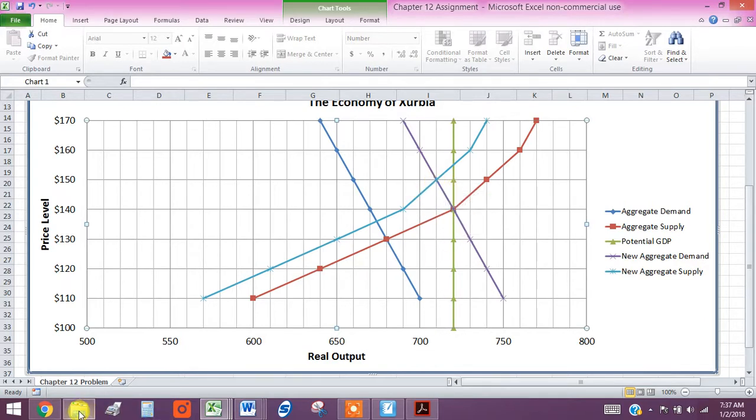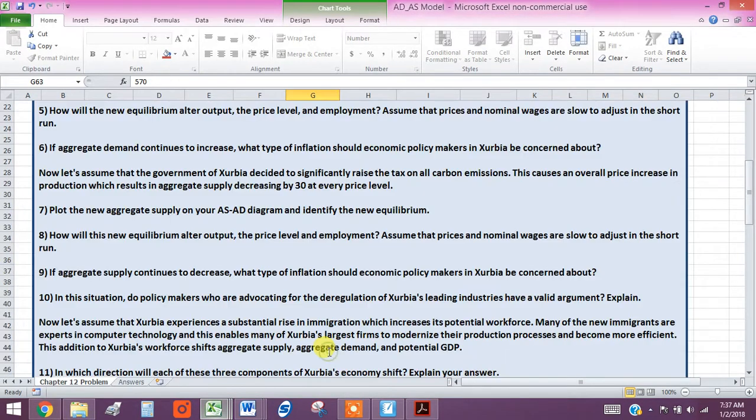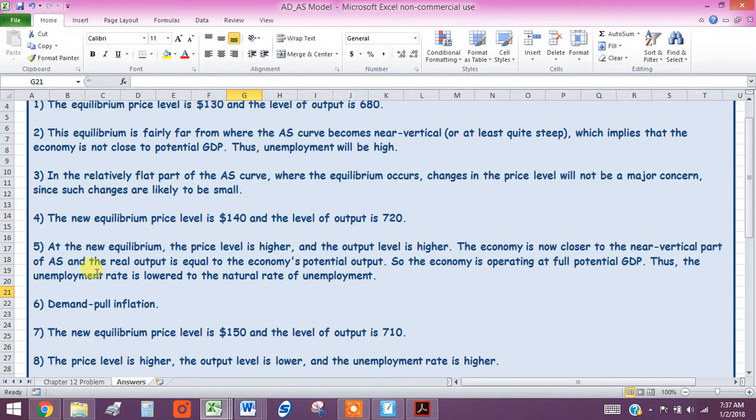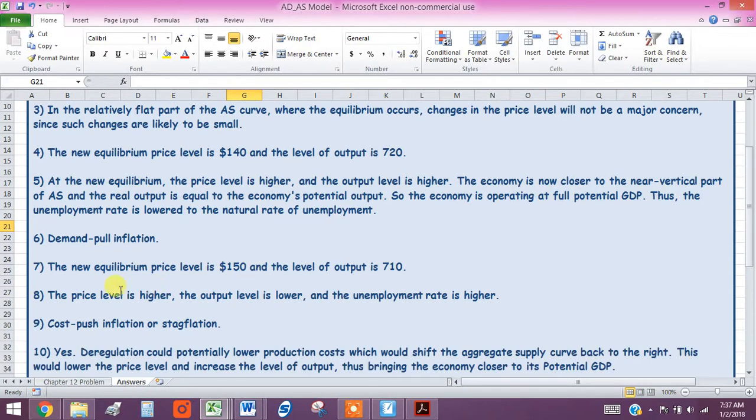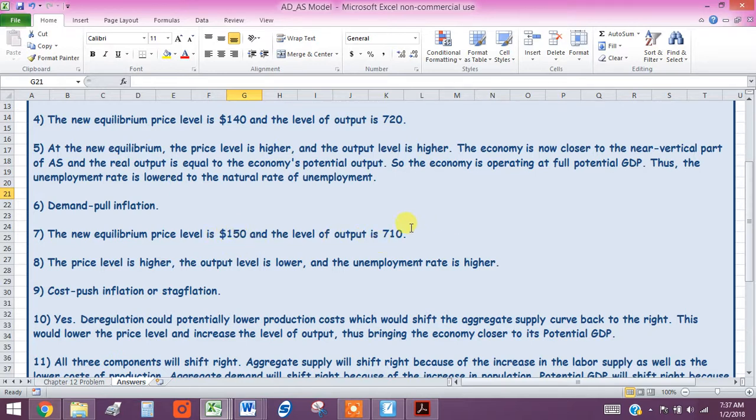And I think the way I answered that, let me just jump back to see, make sure I didn't leave anything out. Right here. Here's our new equilibrium and output, higher price, lower output. The price level went up to 150 and the output went down to 710.